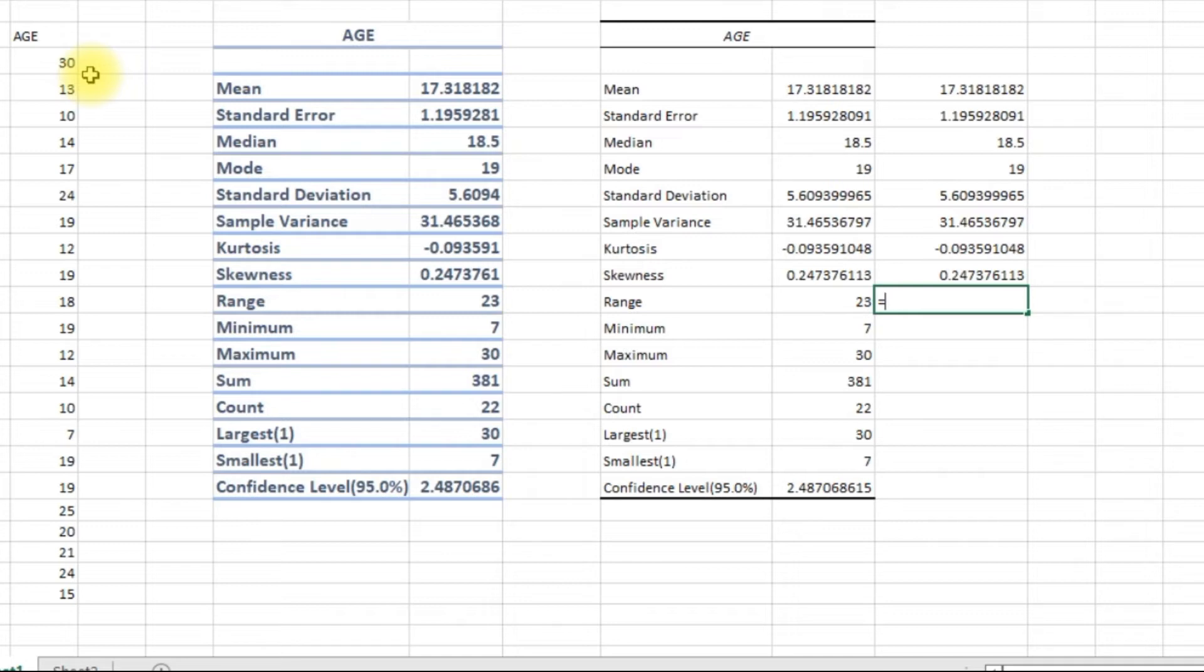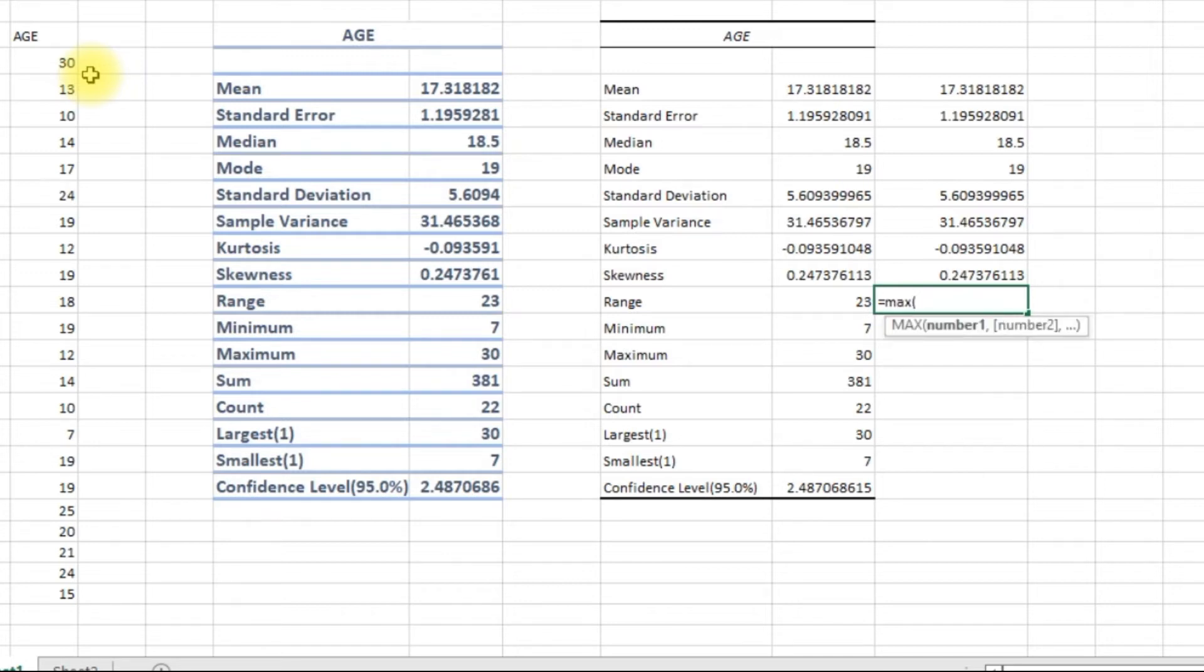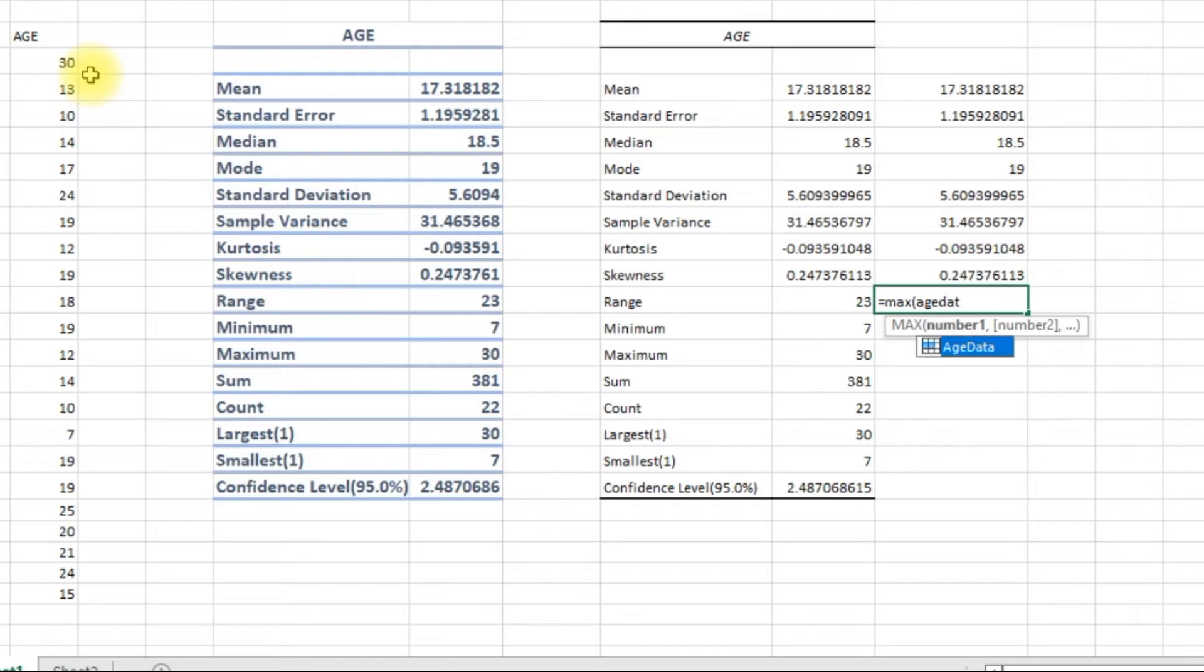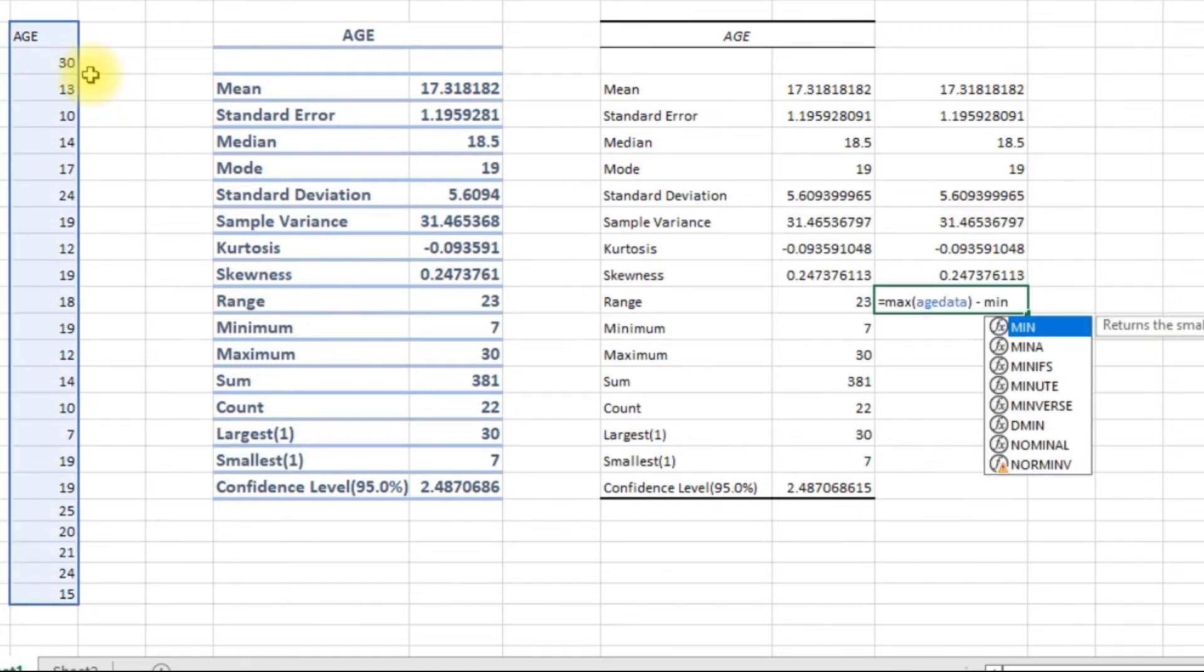The range is the maximum minus the minimum value.